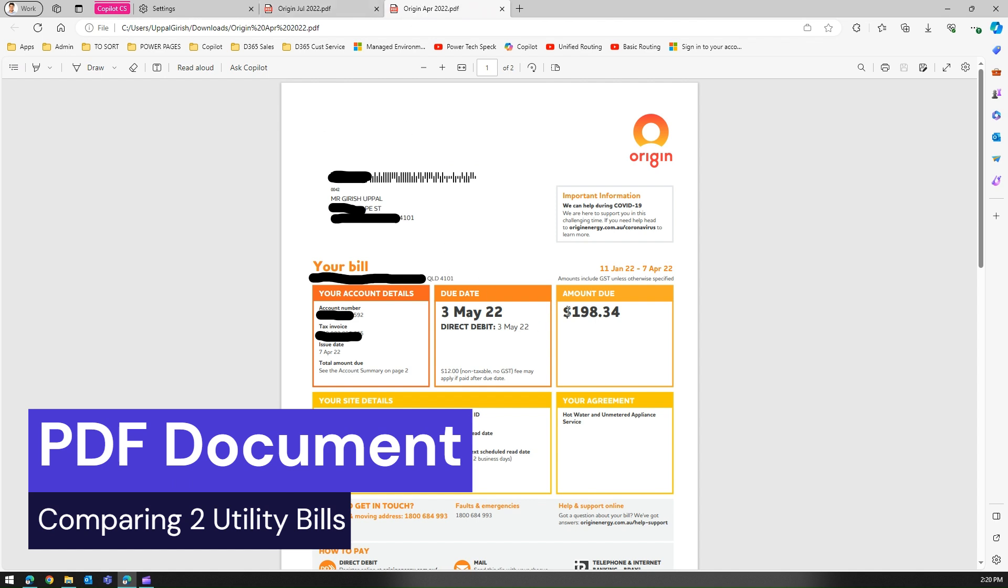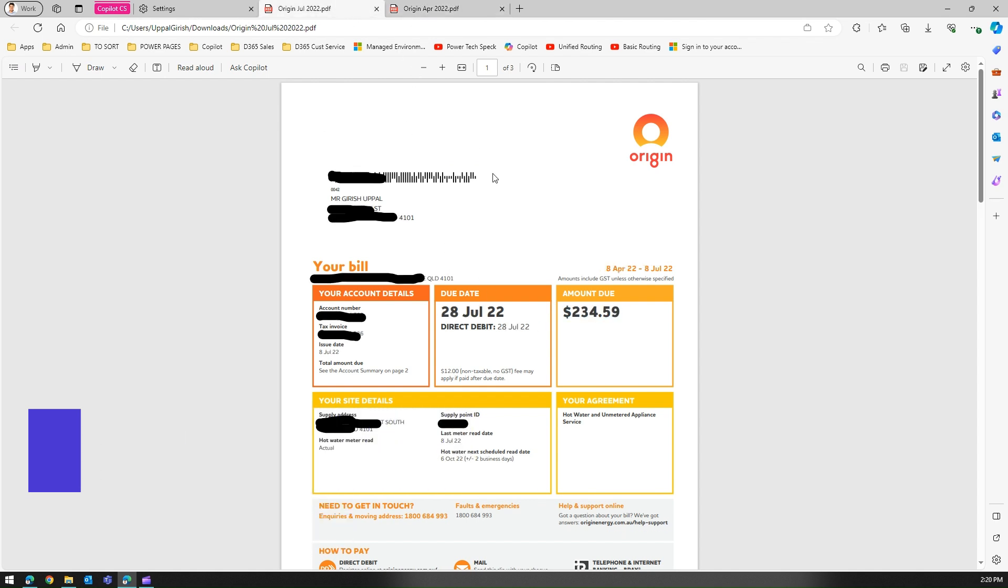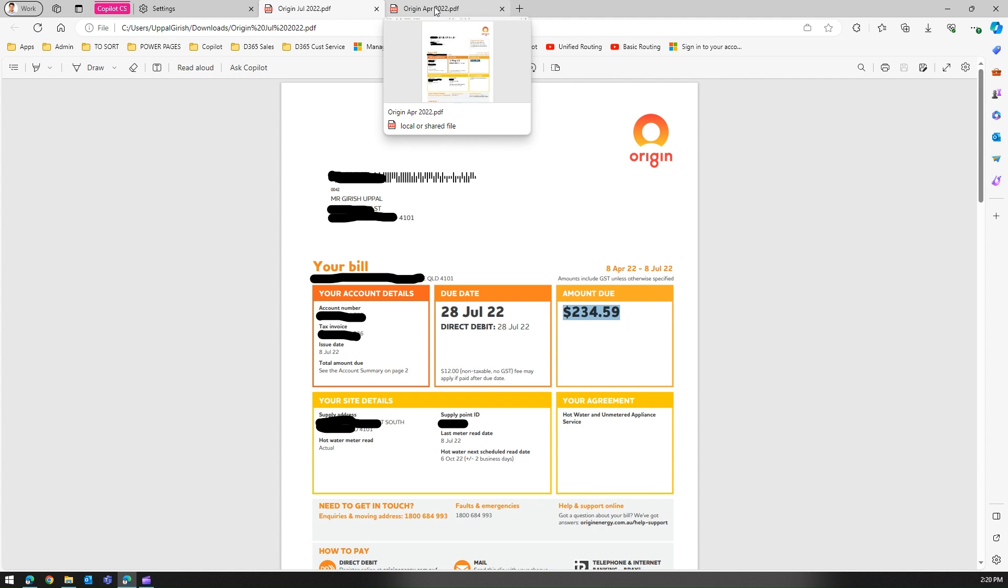If I want to compare the amount, I'll see the amount over here then I'll switch the tab and then I'll go one by one. Now this is not a nice way to compare both files. So how can we do that in Microsoft Edge?